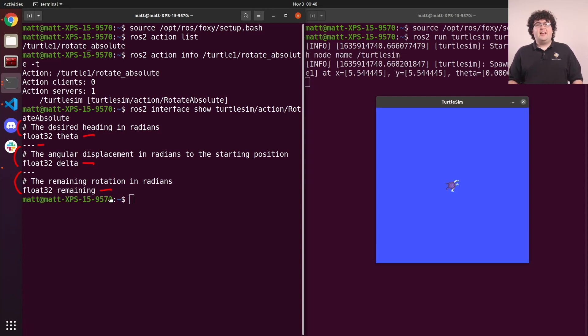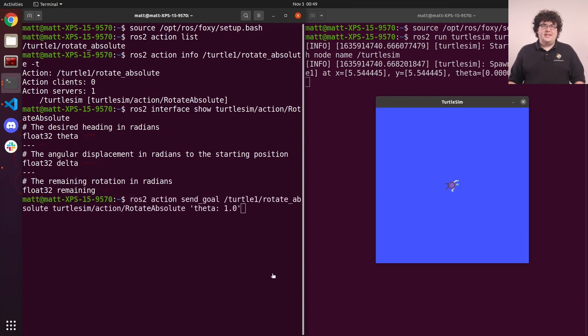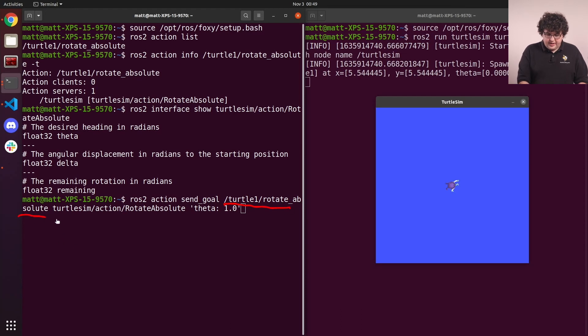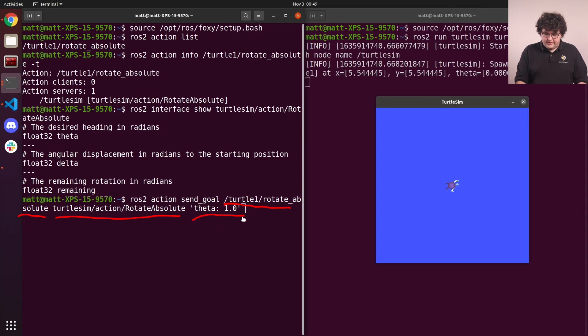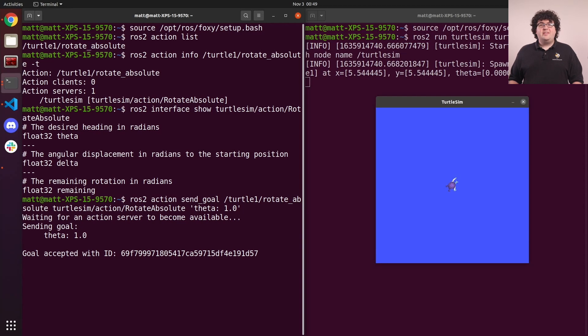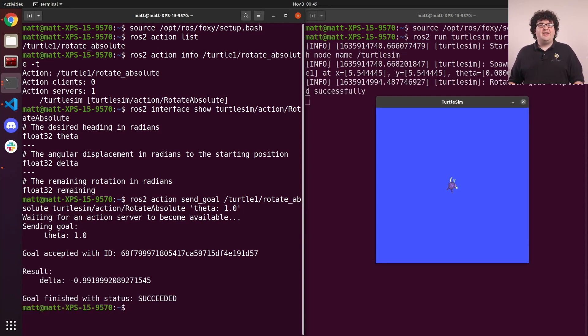Now that we know the structure of this action, we can send a goal to that action with the action send goal command. To send a goal to an action, we need to specify the action name, the type of the action, and the field values for the goal message. Then when we run this command, we see that the server accepted the goal, the turtle turns, and the result tells us that it turned about one radian.